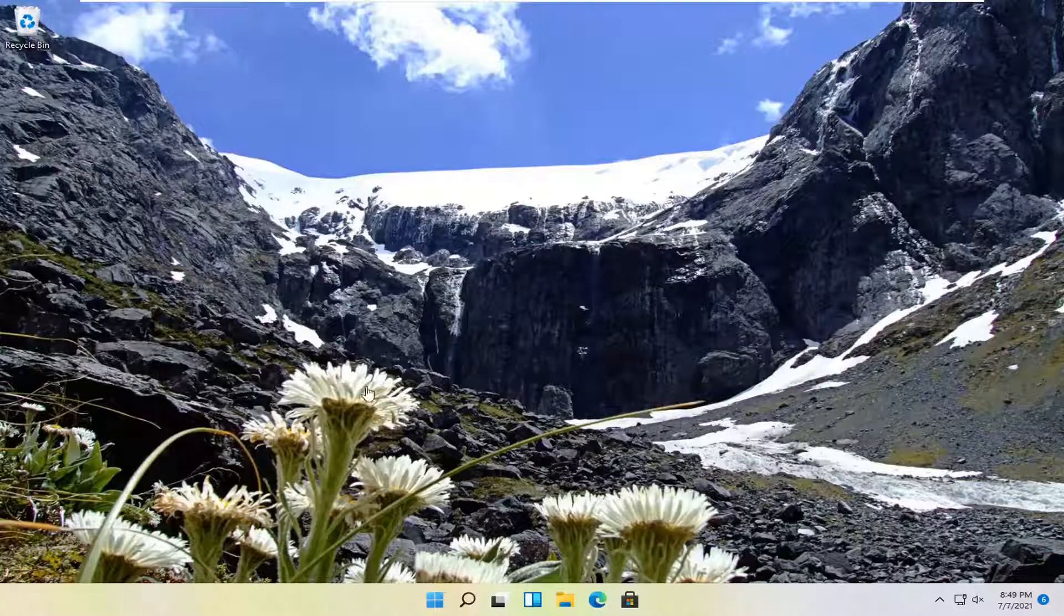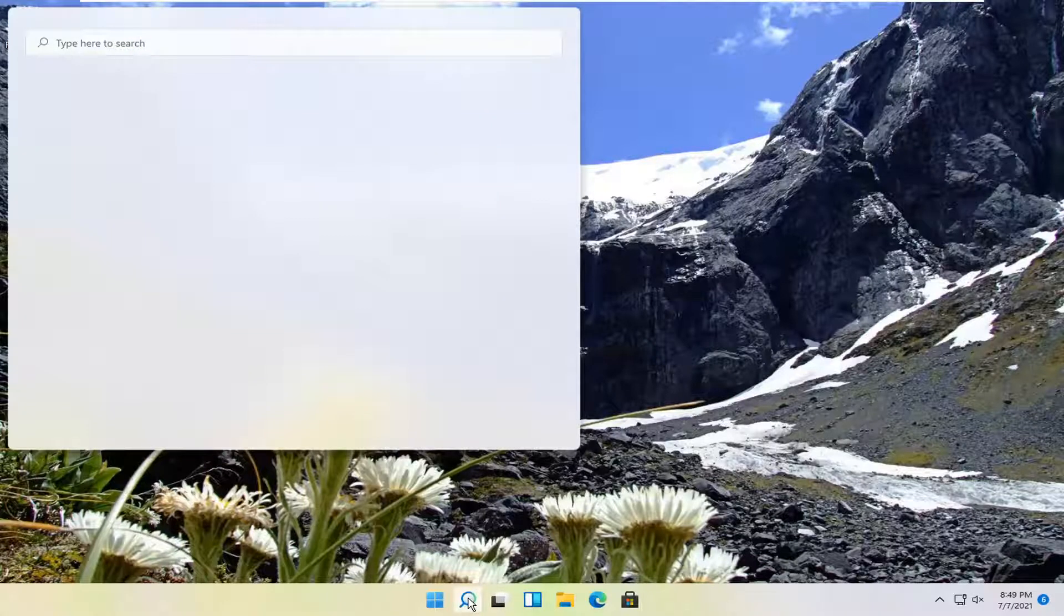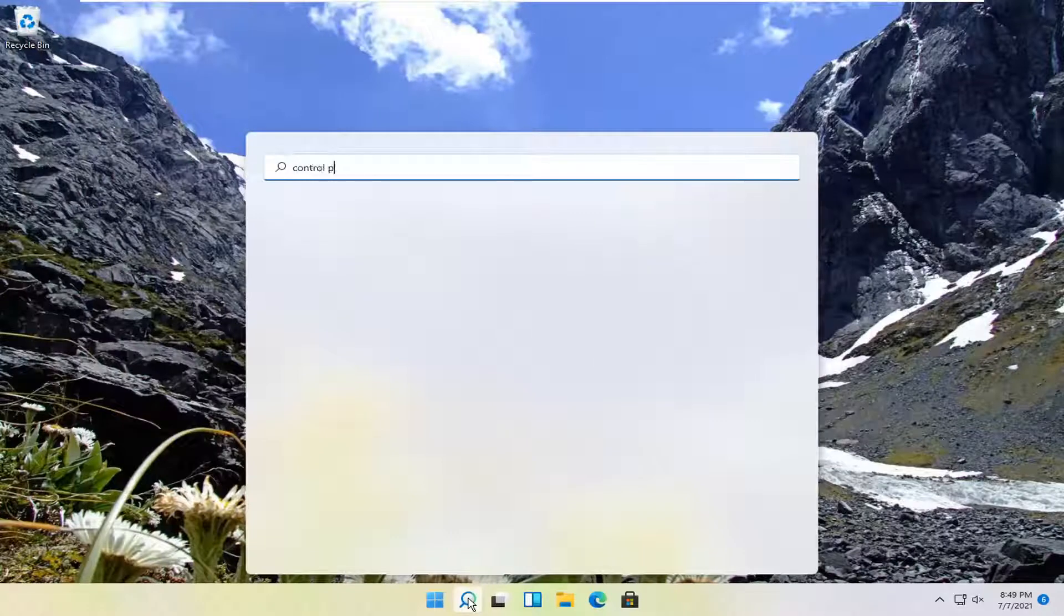let's go ahead and jump right into it. So all you have to do is select the search magnify icon down in your taskbar. And you want to go search for control panel.